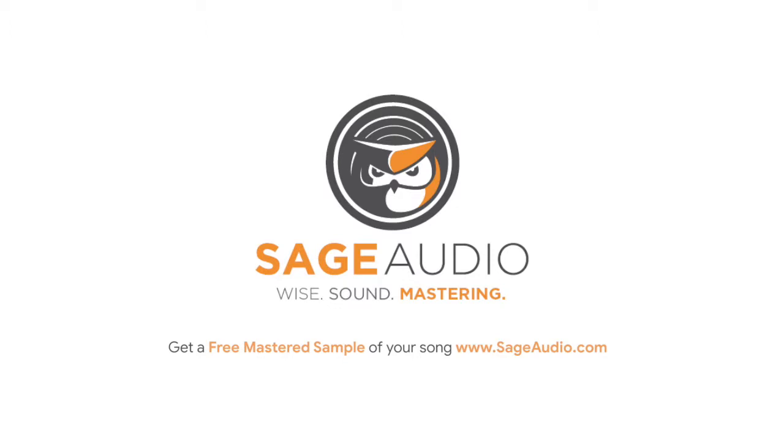Lastly, if you're an artist or an engineer and you have a mix you've been meaning to get mastered, send it to us at sageaudio.com and we'll send you a free mastered sample of your mix.